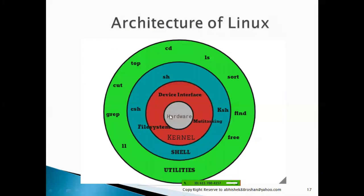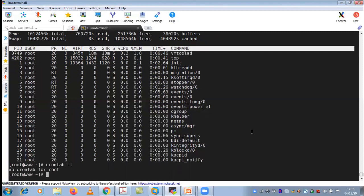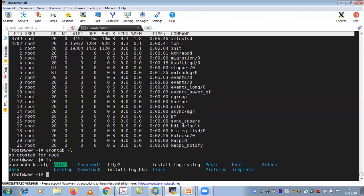The next important point is: the kernel schedules tasks. Schedule task means — in Linux there is something called crontab. If you run crontab -l, you can see any scheduled tasks. For example, it is currently 5:16 PM IST, and if you want to execute a task or take a backup of a file every day at 7 AM, you need to schedule this task under crontab. This scheduling is also managed by your kernel.